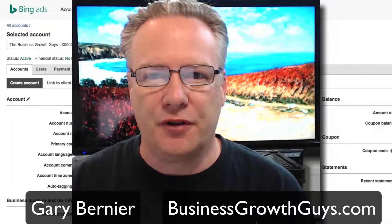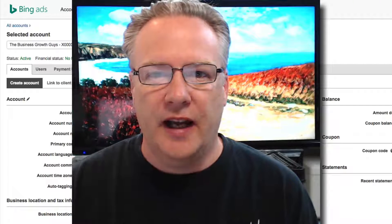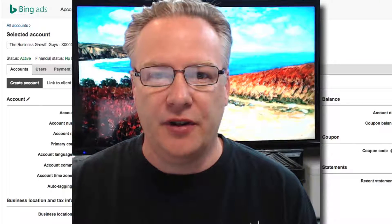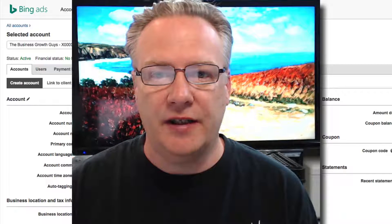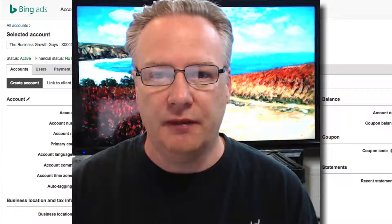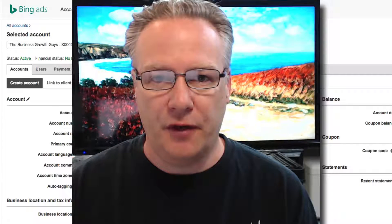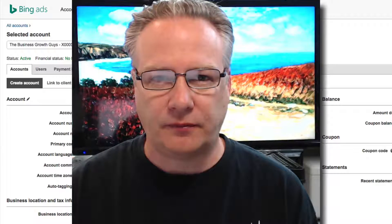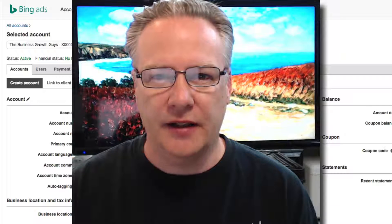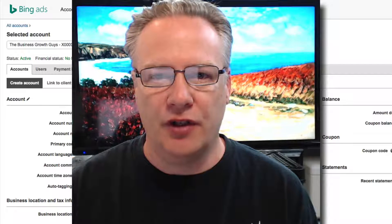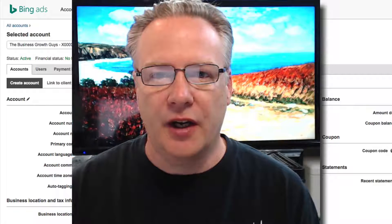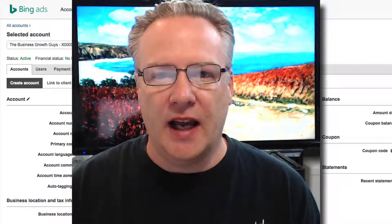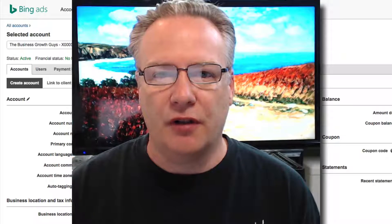Hi, Gary Bernier from the Business Growth Guys. The other day I put together a video that showed you inside analytics where you could see where your traffic was coming from, which advertising campaign and which keywords were being used. Well, I'm inside Bing Ads and I want to show you a little thing that you need to configure.